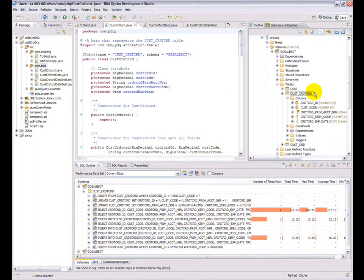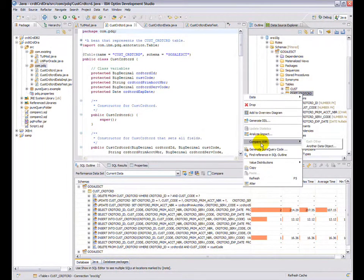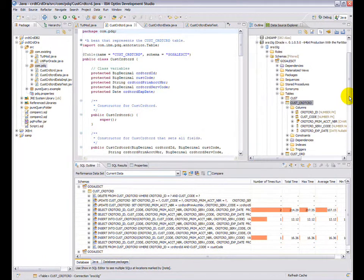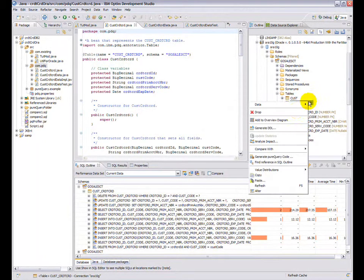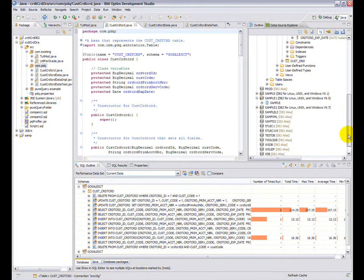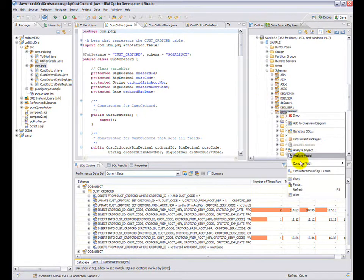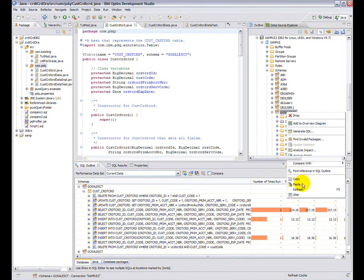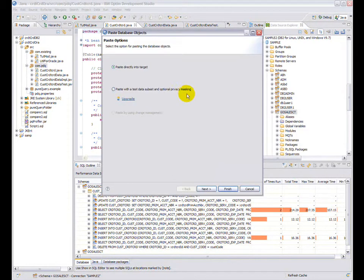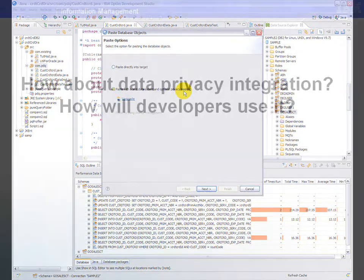Let's look at how copy-paste works. I'm going to copy my Oracle table and paste it onto a DB2 server. You can copy at a table level or a database level. When pasting, you have an option of masking the data with privacy information if you have Optum Test Data Manager, or you can directly paste the objects and the data if you are simply moving from development to test.